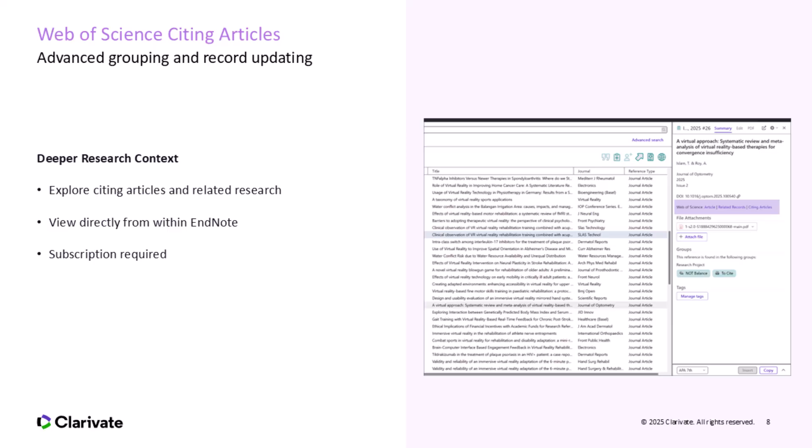For newer researchers, it's a faster, more intuitive way to trace the conversation around a paper. You can instantly explore who has cited the article, how it's been used in other fields, or whether it's been built upon in more recent studies. That's incredibly useful for literature reviews, grant applications, or identifying gaps in the research. For experienced users, this is a massive time saver, especially those doing systematic reviews or citation mapping. You no longer need to open Web of Science separately, search manually, and bounce between platforms. EndNote becomes the central hub where you manage your references and the context around them. I should mention that full access to Web of Science data still requires a subscription, but this integration is designed to support those who already use it and to help others discover how valuable it can be. In short, EndNote doesn't just store what you've read. It now connects you to the broader research dialogue right from within your library.